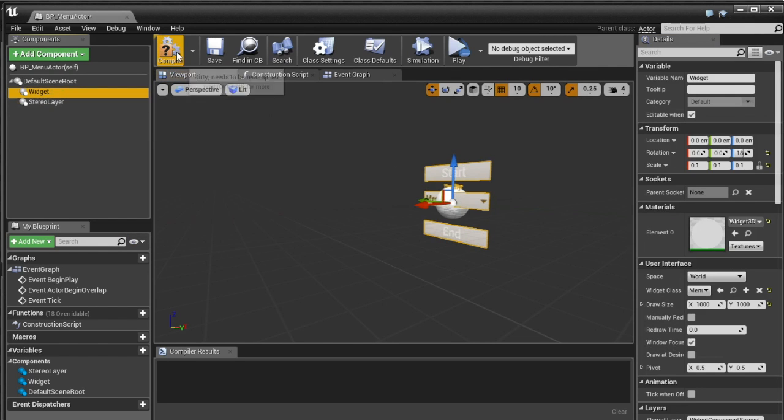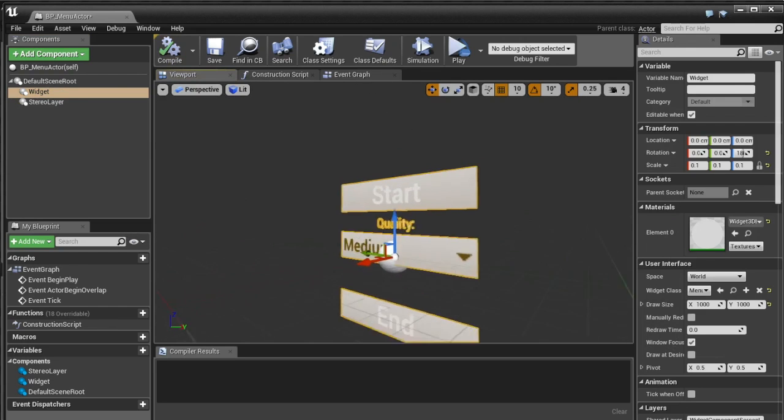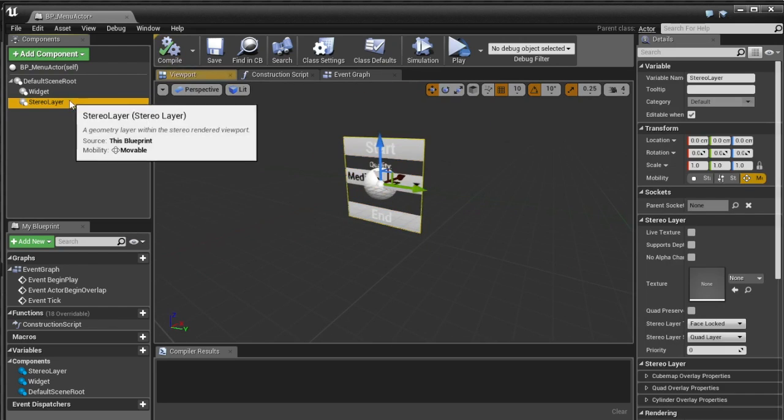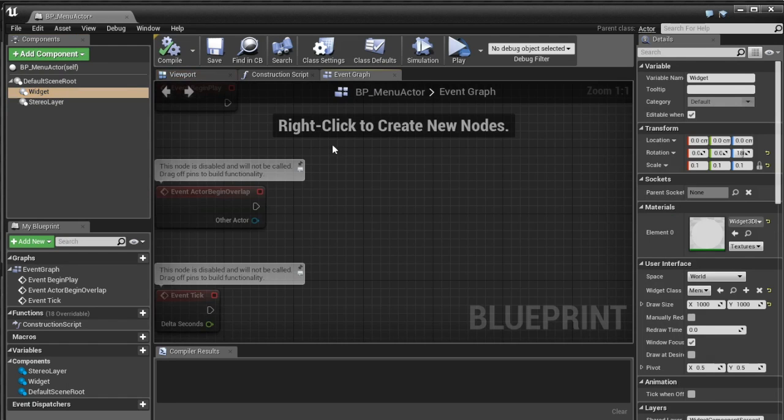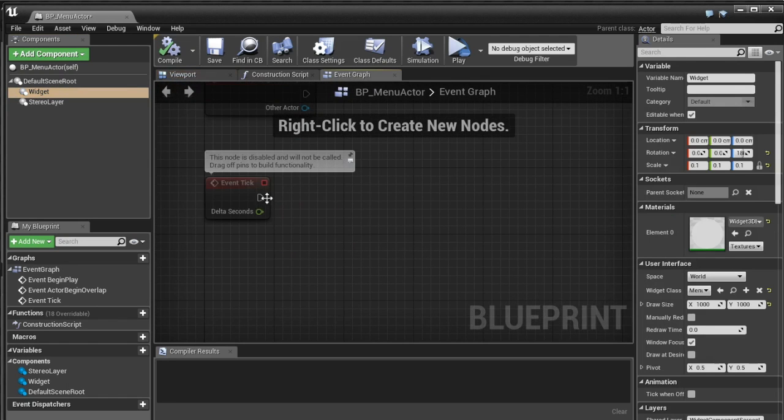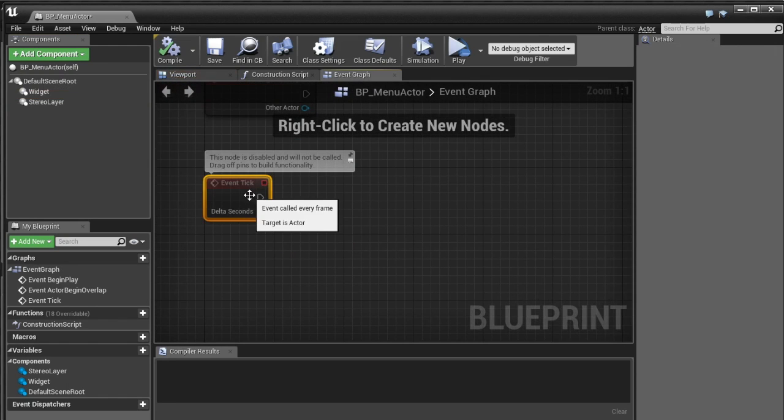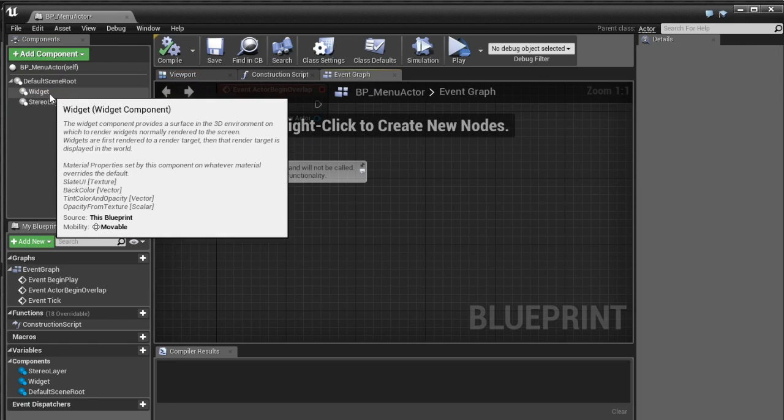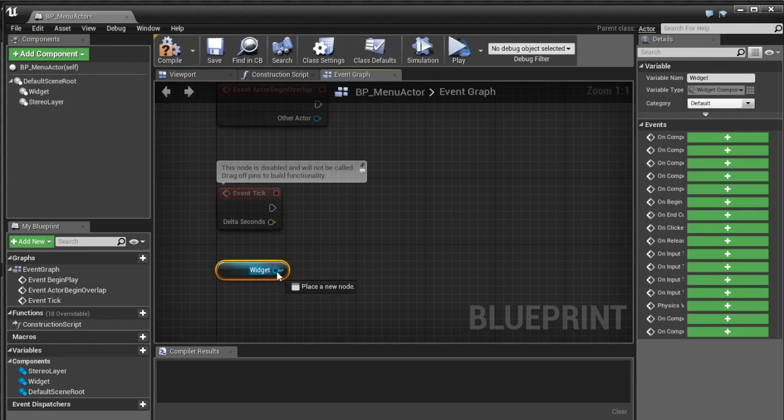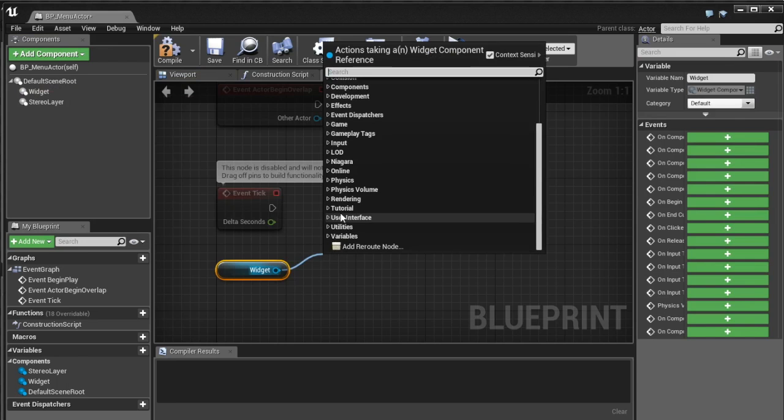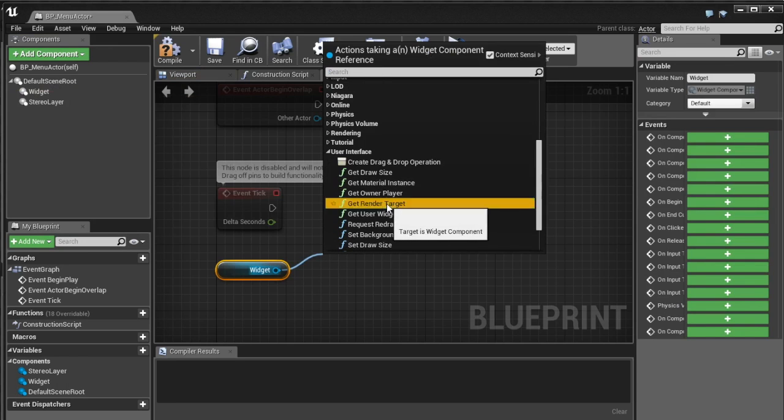That's cool. So now we need to render this widget into the stereo layer and thankfully that's pretty easy so we're going to go on event tick here and I'm going to show you why we do that in a second. So I'm going to drag off, I'm sorry rather I'm going to drag this widget into it.